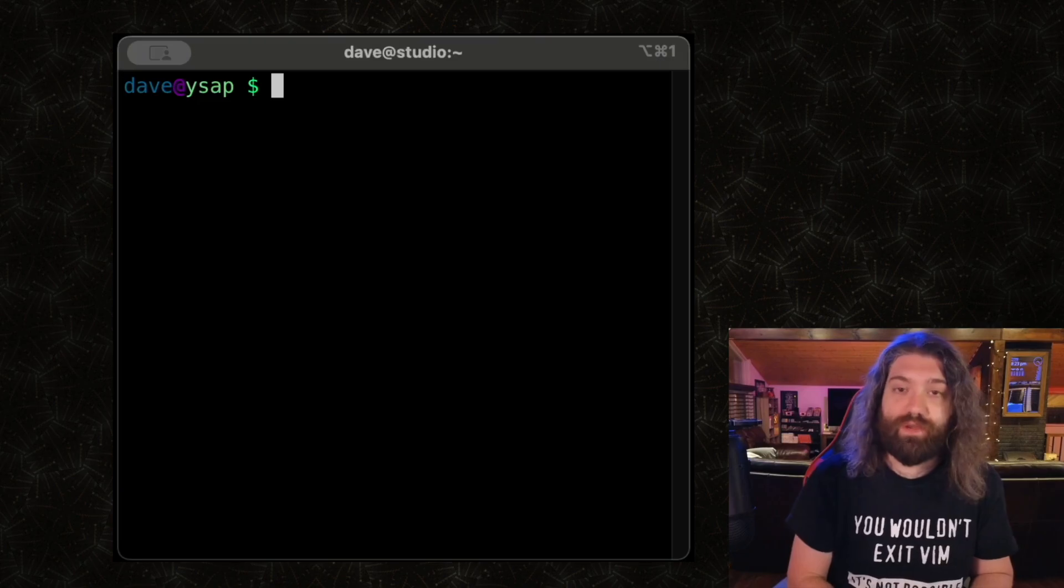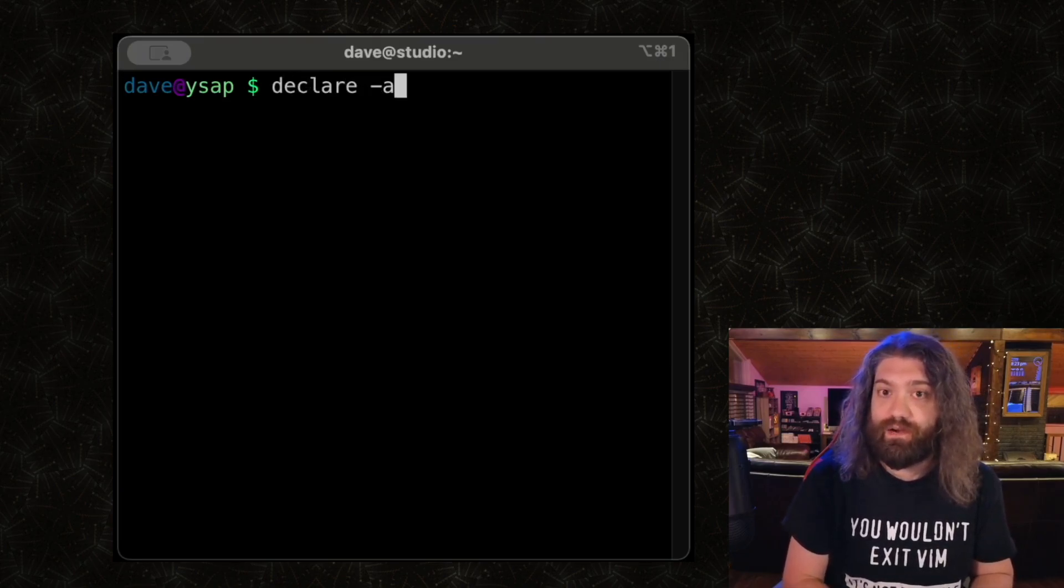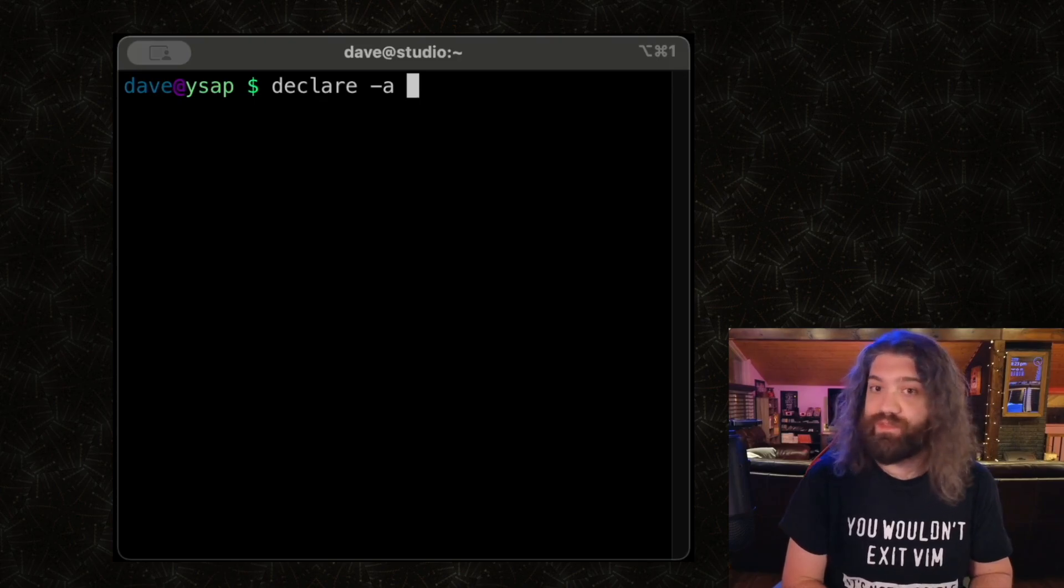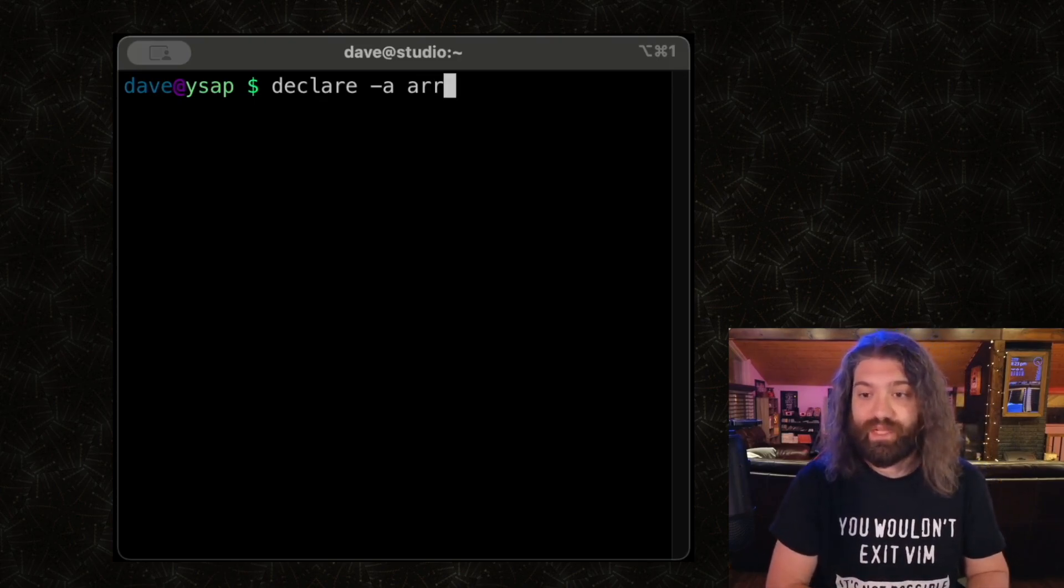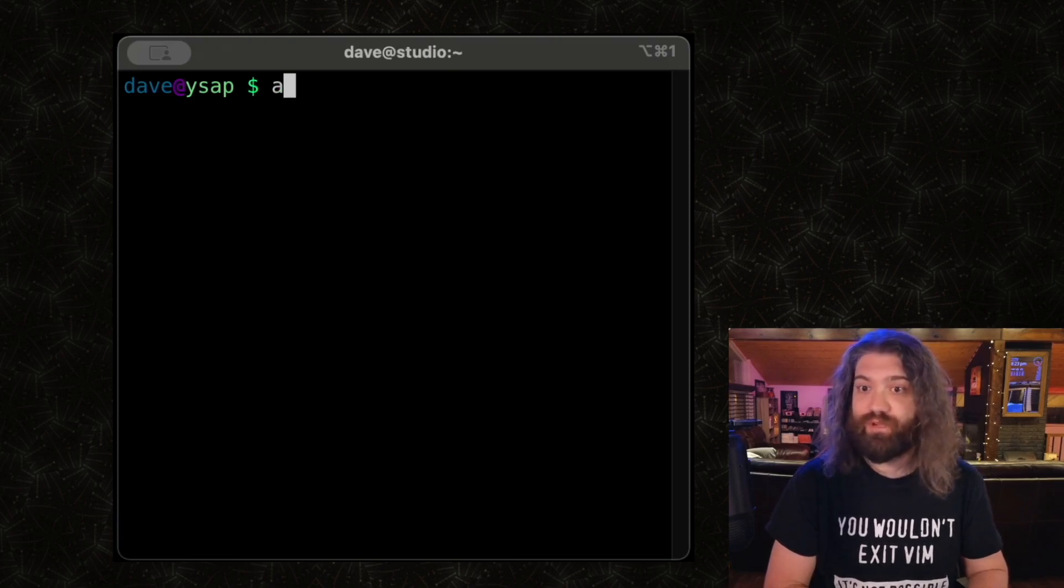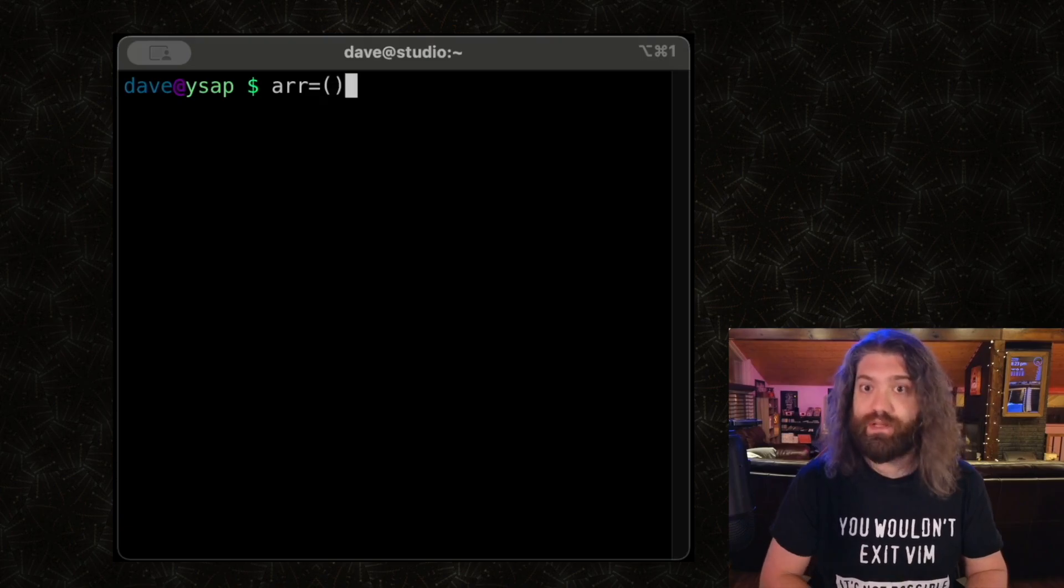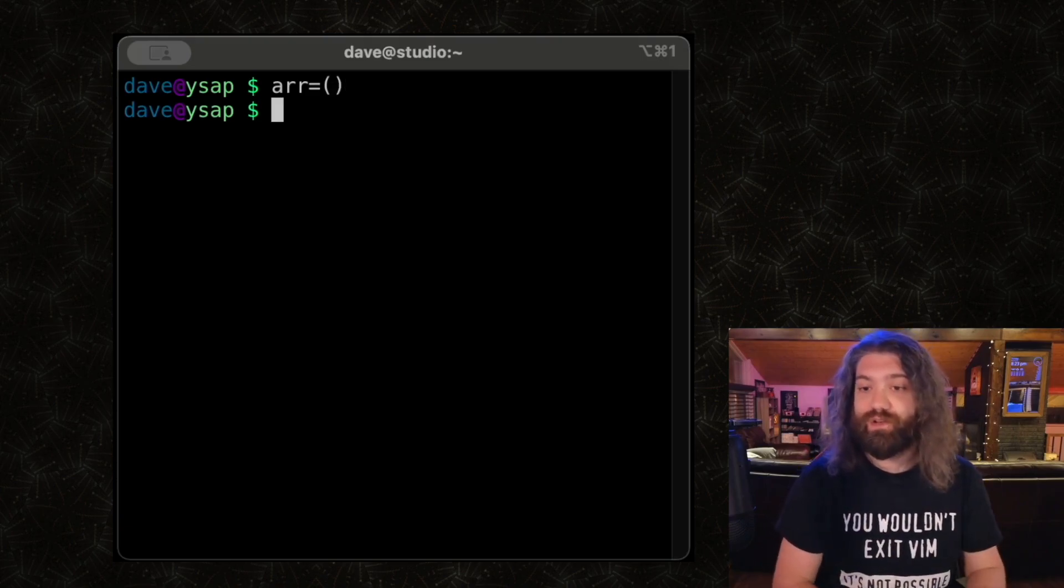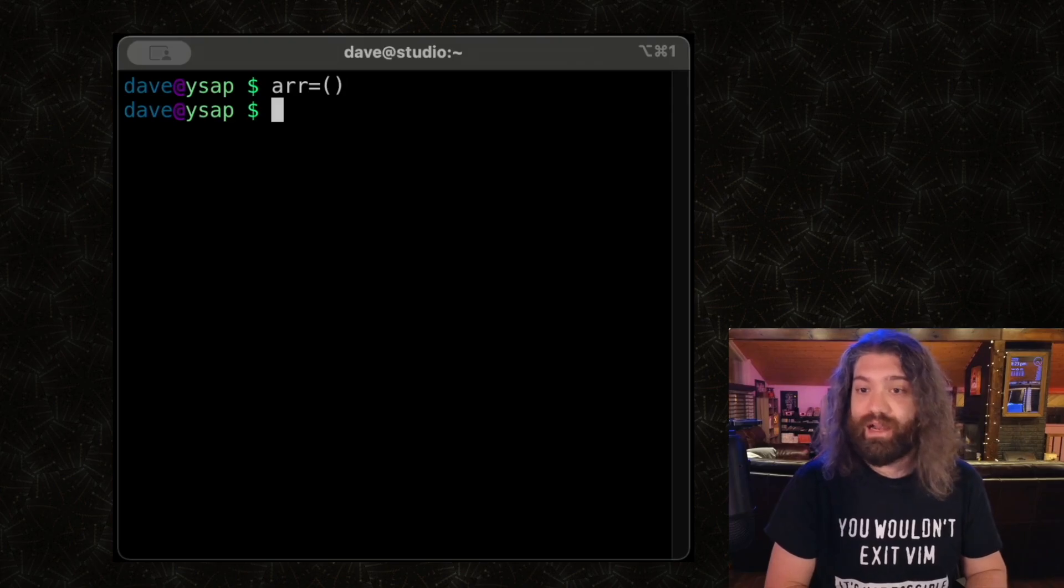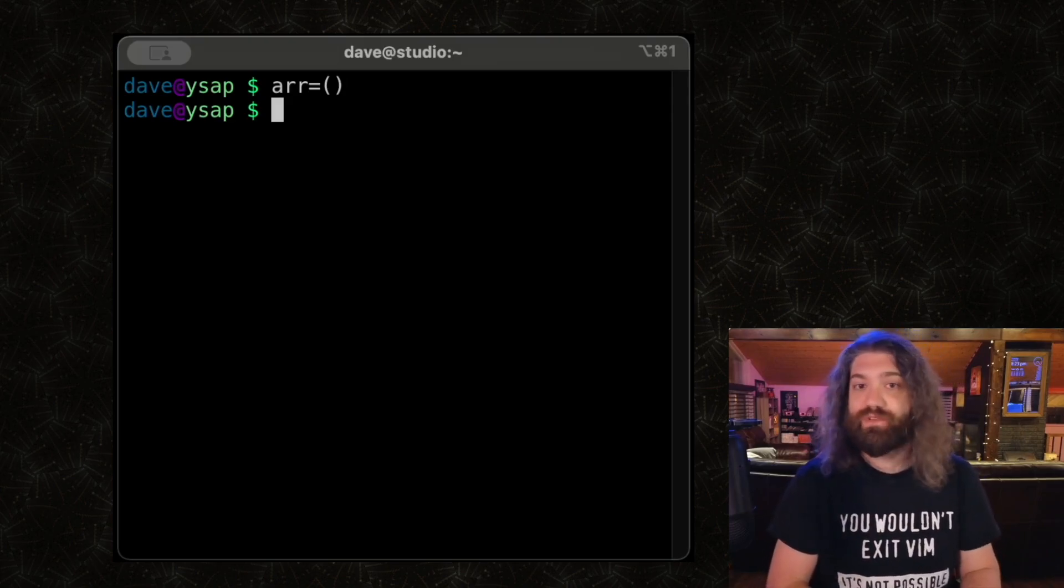So first thing we can do is create a new array. We can use declare dash a and then give it the name of the variable we want to declare. The nice thing about Bash is because indexed arrays are assumed to be the default, we actually don't need to do this. We can just say array equals open and close paren, and by doing that we've created a new array called arr and it has exactly zero elements in it.